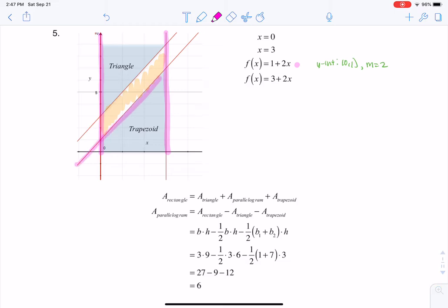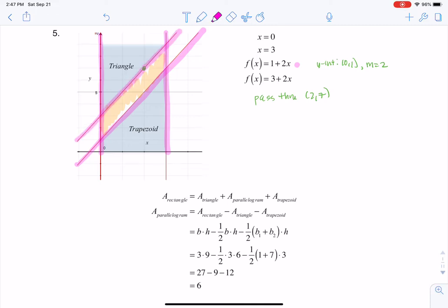So here's the line y equaling 1 plus 2x. The next thing it said was: can you get a line parallel to this 1 plus 2x, but it needs to pass through the ordered pair (2, 7)? So if we go over to (2, 7), you can see that ordered pair right there, and here's that parallel line that goes through it.